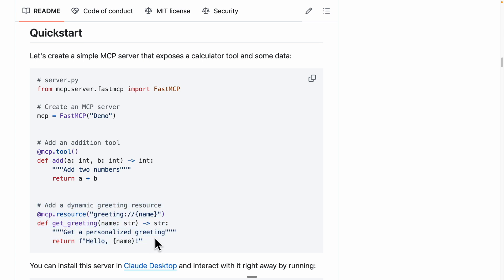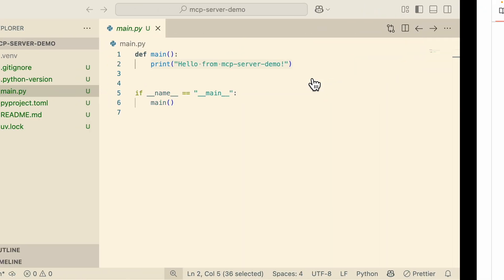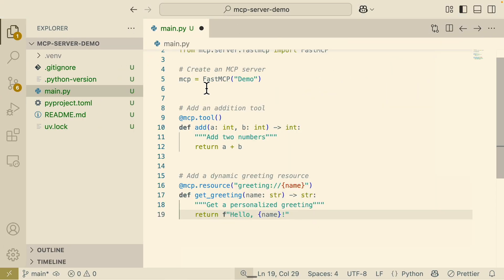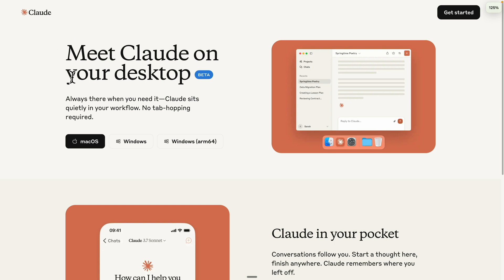We also have the resource, which takes a name or greeting and generates text. We're going to copy this code, come back to Visual Studio Code, and replace the current main.py with the new code. Once we have the new code, we're going to start our MCP server and play around with it in Claude Desktop.